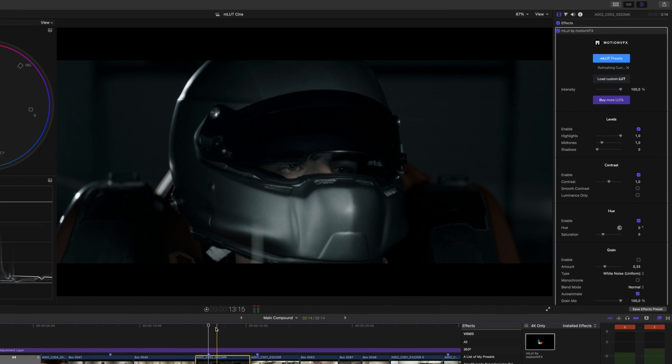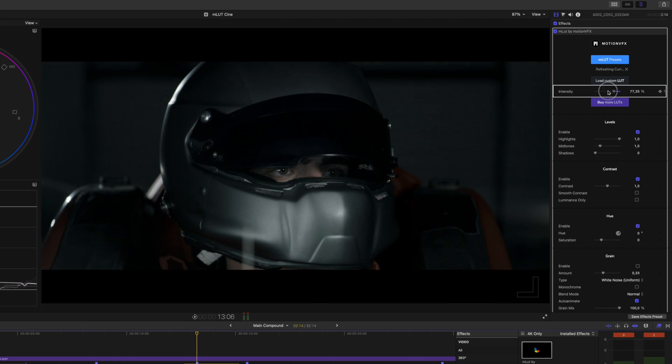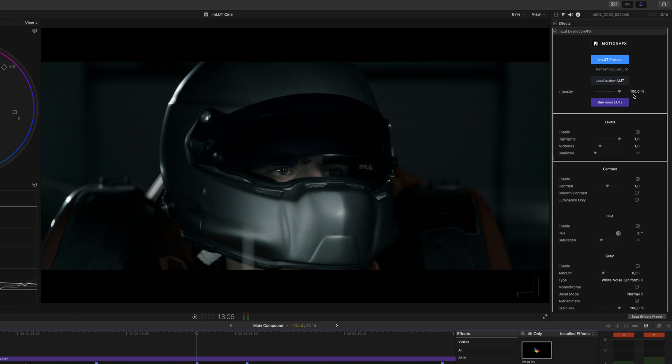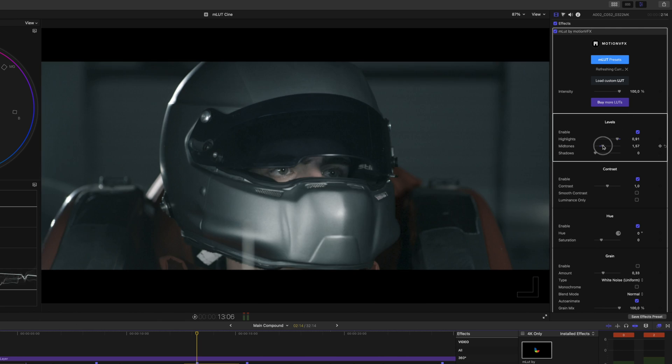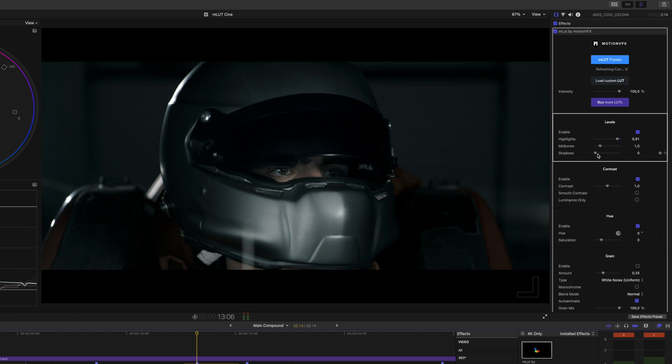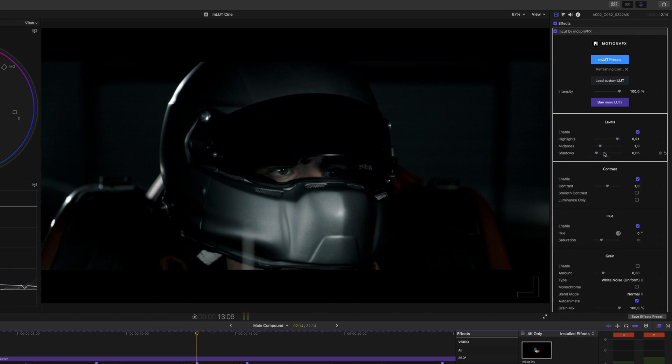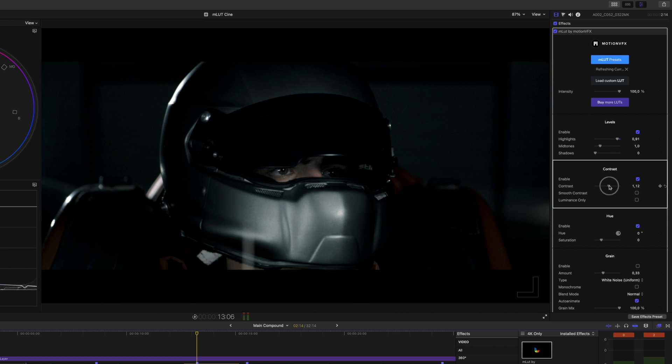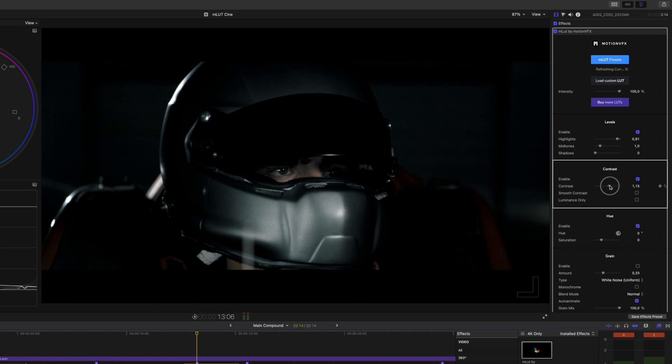In MLUT, we have an option to change the intensity of the LUT by dragging the slider here. In our level section, we can make really quick adjustments to our highlights, mid-tones and shadows without even having to open up the color wheels or color board. And for an even quicker adjustment, we can pump a little contrast into the shot by sliding the slider here.